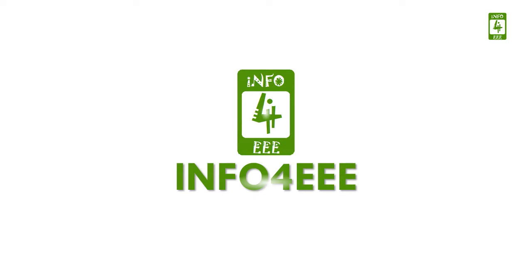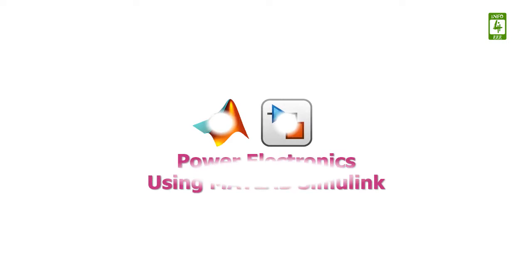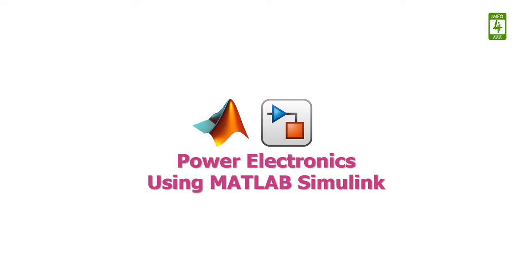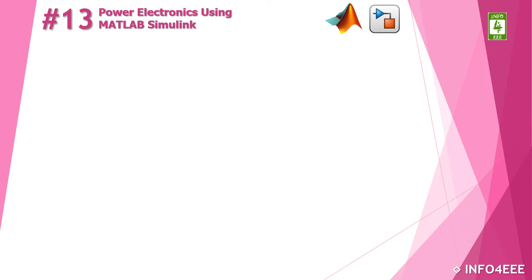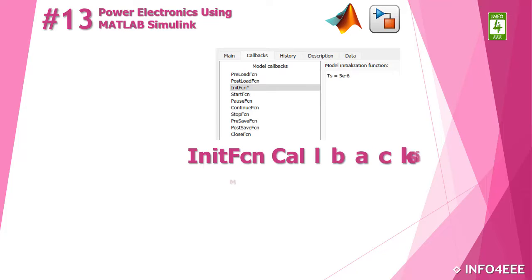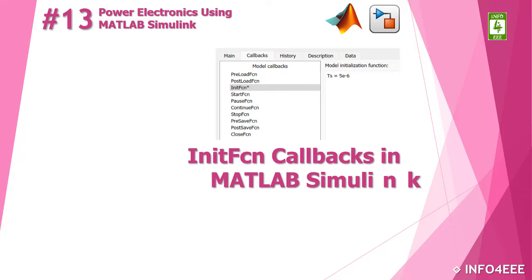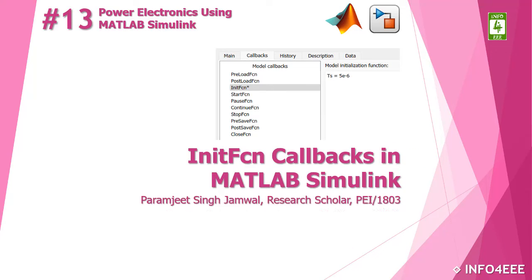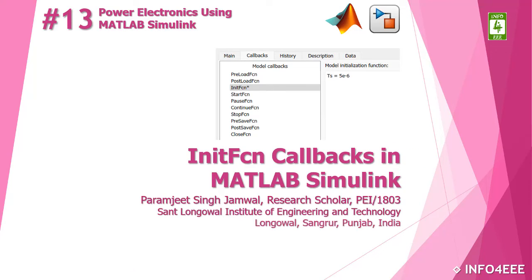Welcome back on Info4EEE and you are watching a series on power electronics using MATLAB Simulink. This is the 13th video of this series in which we will discuss about init fcn callbacks in MATLAB Simulink and you are with Paramjit Singh Jambad.